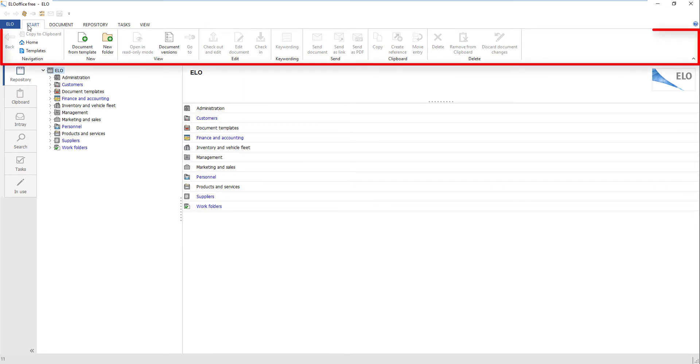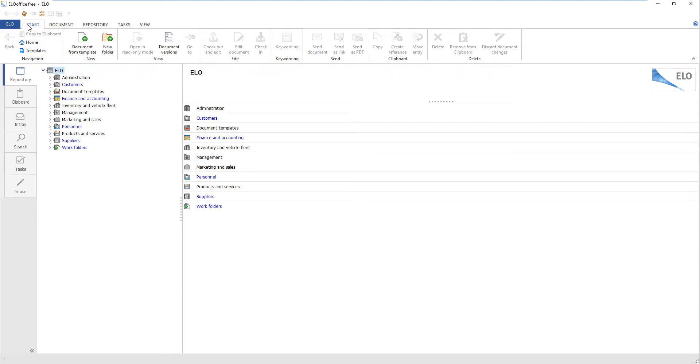The ribbon provides access to almost all functions of ELO Office. The ribbon is divided into several tabs. The different tabs that you see on the ribbon will depend on the work area you are in. All tabs are separated into groups.